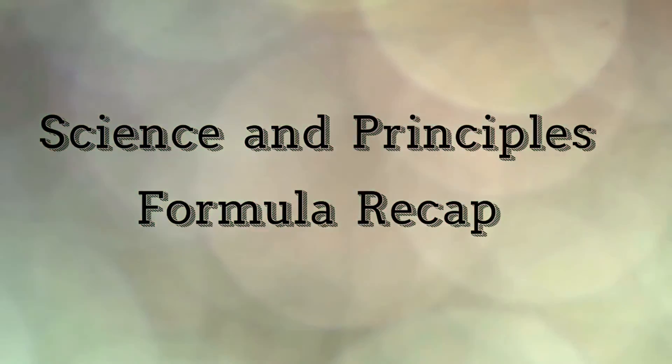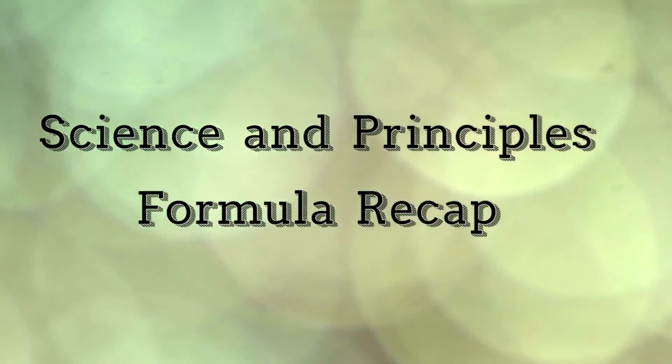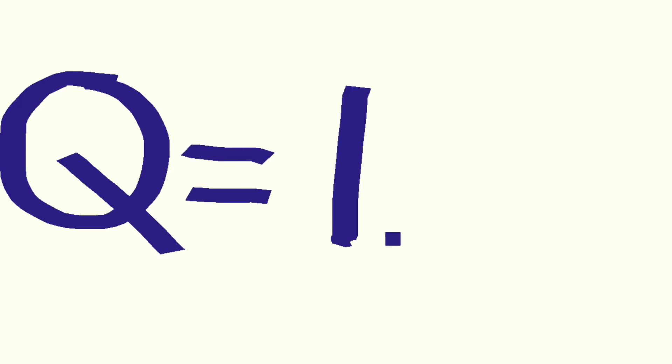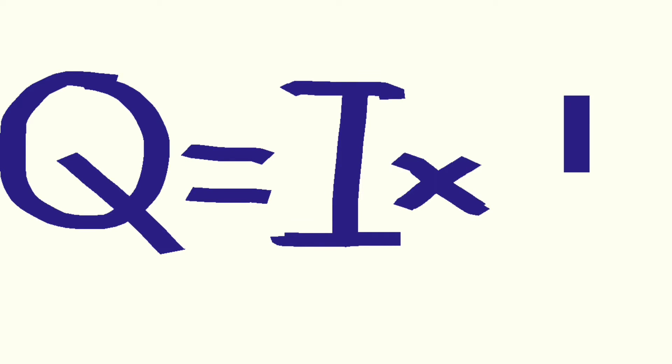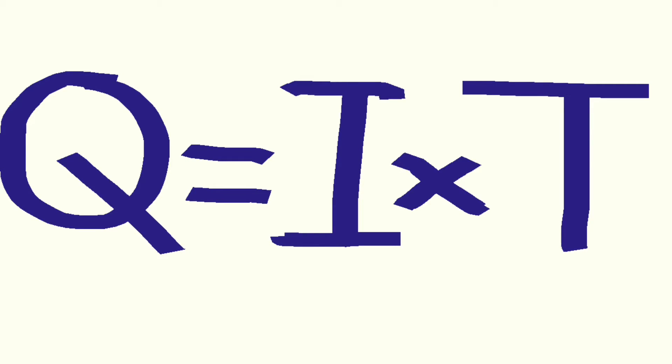This presentation covers some of the key formulas required for principles. Q, the charge transferred in Coulombs, is equal to current multiplied by time in seconds.